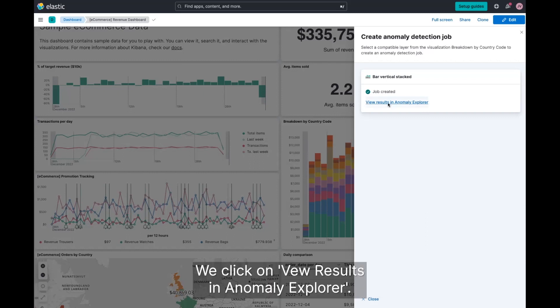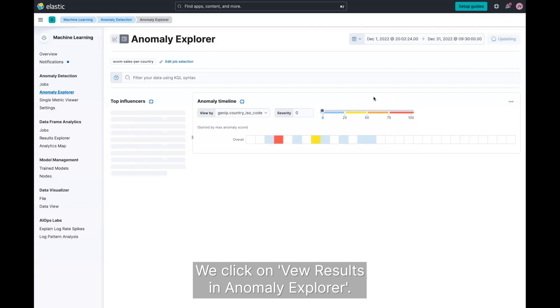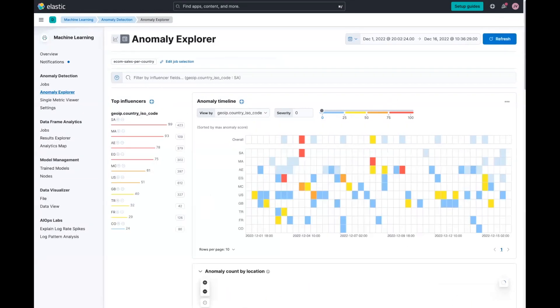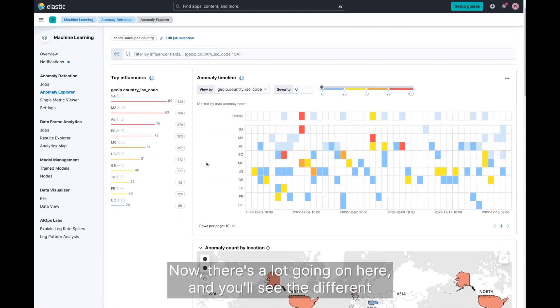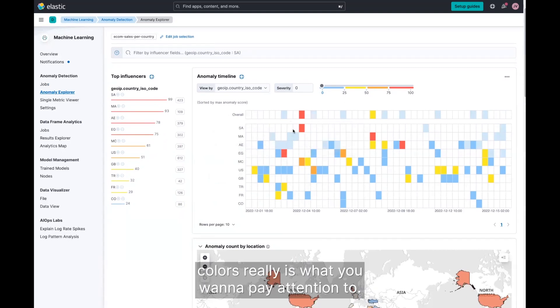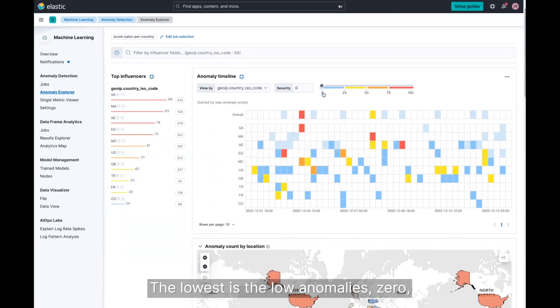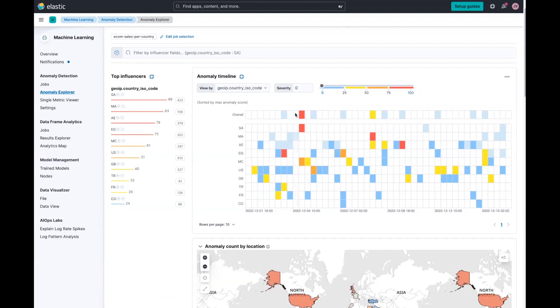We'll click on view results in anomaly explorer. So in this view, we see all the details of the anomalies that we found. Now there's a lot going on here. And you'll see the different colors really is what you want to pay attention to, the lowest is the low anomalies zero, all the way up to your most anomalous amount of sales is 100.